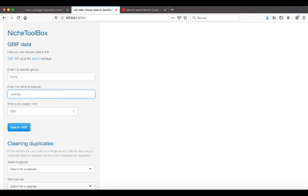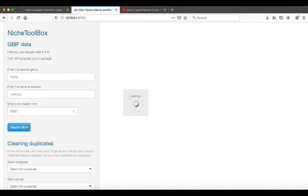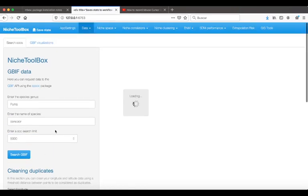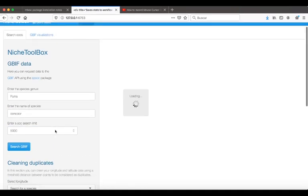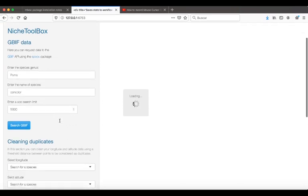I write the species name and then limit my search to look for 5,000 records. Just press the button 'Search GBIF data' and wait some seconds, and it will appear a data table with the information requested.